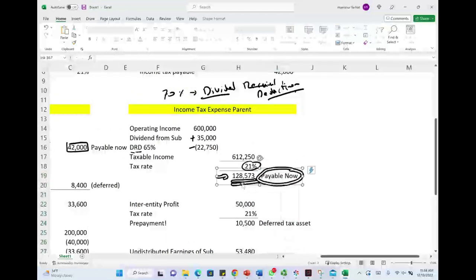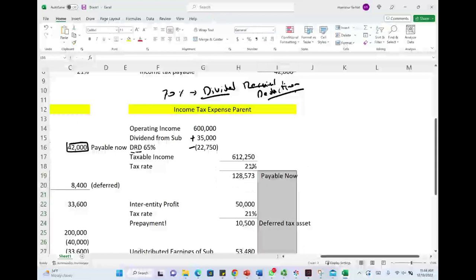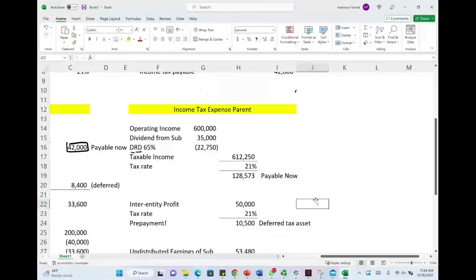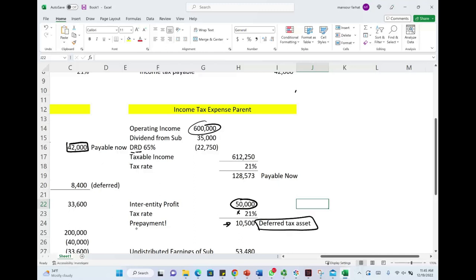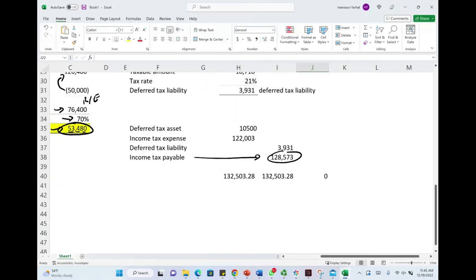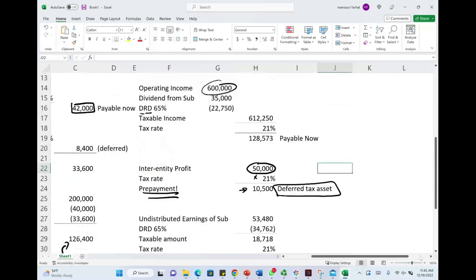Also, of the $600,000, we had $50,000 of intra-entity profit. Just like with the sub, you have to pay taxes on the intra-entity profit — it's basically a prepayment. So of this amount, there's $50,000 of intra-entity profit times 21%, giving us a deferred tax asset of $10,500, because we prepaid our taxes on that inter-company profit. If we consolidate, we don't have intra-entity profit because it gets canceled. Since we did not consolidate and we pay taxes on it now, we have a deferred tax asset of $10,500. Therefore, we debit the deferred tax asset $10,500.